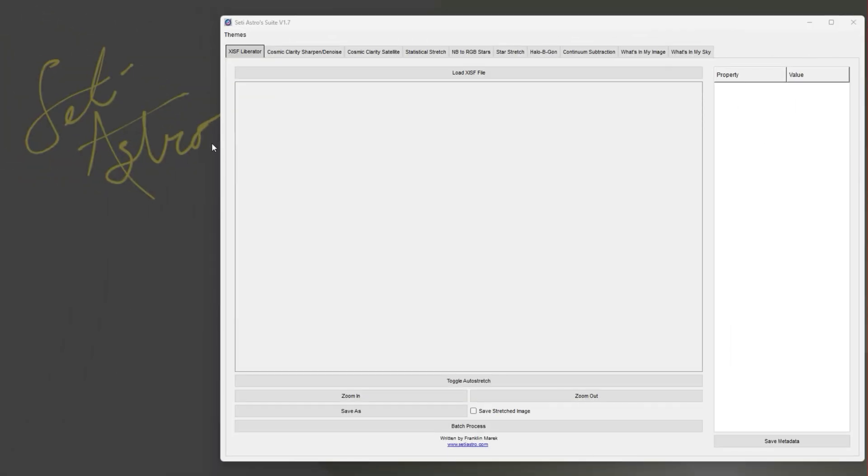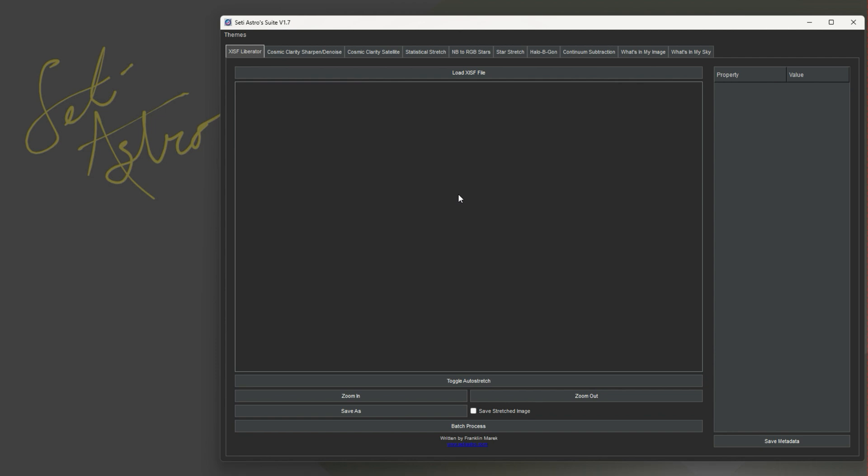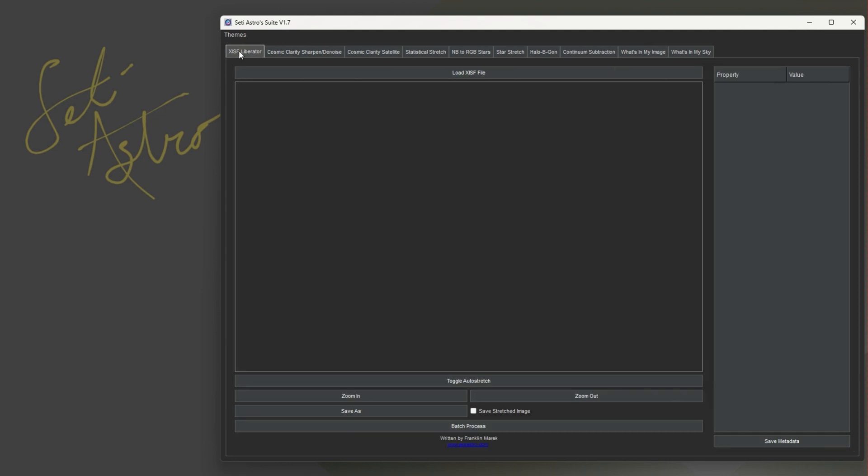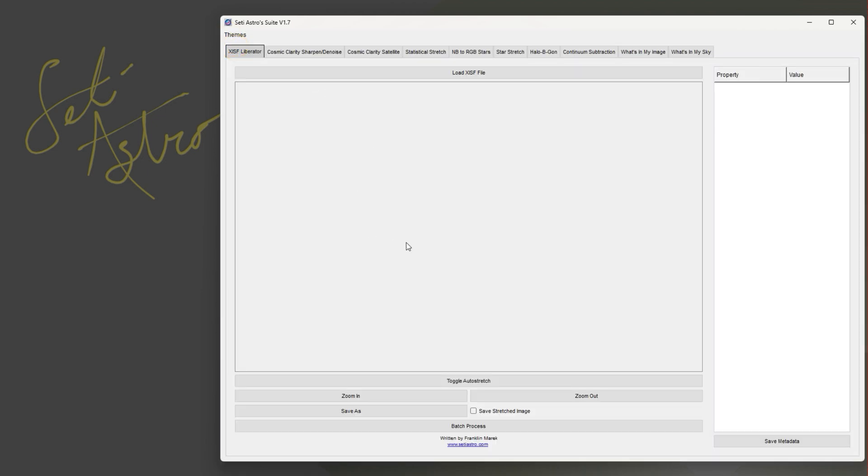There's a lot of great updates in SETI Astro Suite and some really good under the hood stuff for Cosmic Clarity. One of the main requests - now on SETI Astro Suite there's themes you can click and switch the whole thing to a dark theme. A lot of people were looking forward to that since I had it on What's My Image as a standalone. This applies it to the whole thing, so you could have a light or a dark theme.